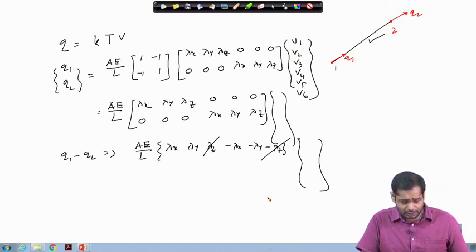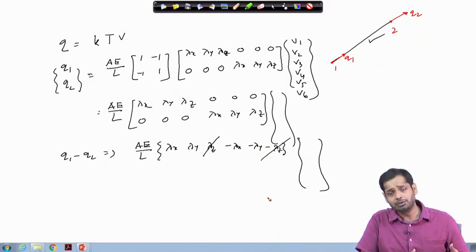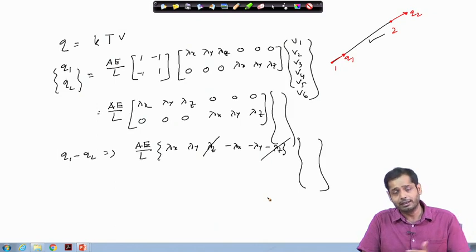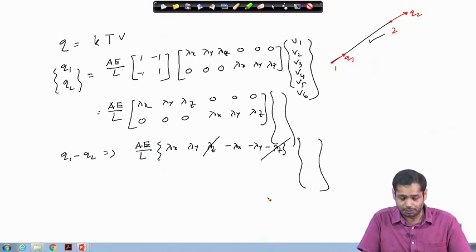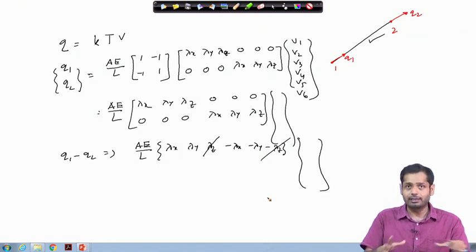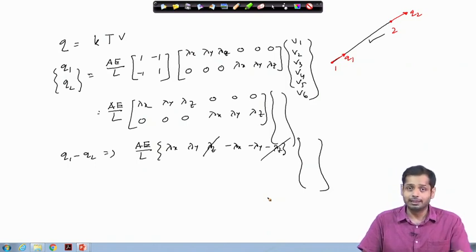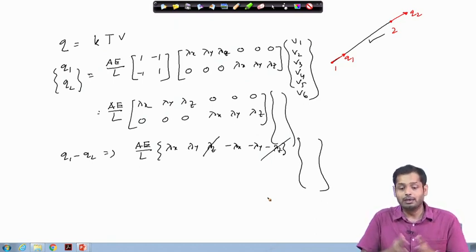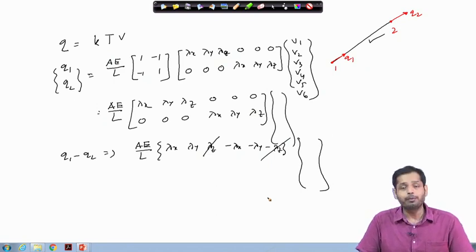The idea of this lecture has been to show how the concepts learned in 2D can be extended to 3D — this was a brief discussion of that extension. You can work out the detailed derivations on your own, but at the end of the day you will get this type of expression. Computer implementation of 3D truss analysis will be discussed in the next class. Thank you.